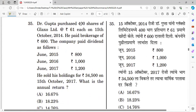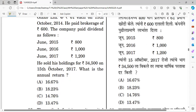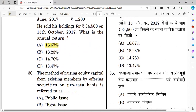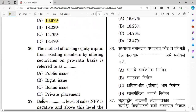Question thirty-five: Dr. Gupta purchased 400 shares of Glaxo Limited at rupees 61 each on 15 October 2014 and paid brokerage of rupees 600. The right answer is option B. Question thirty-six: The method of pricing equity capital to existing members by offering securities on a pro-rata basis is referred to as a right issue. The right answer is B — right issue.